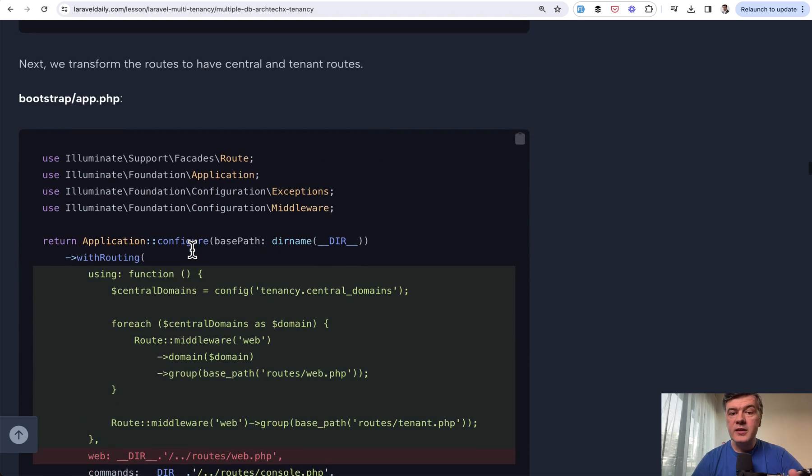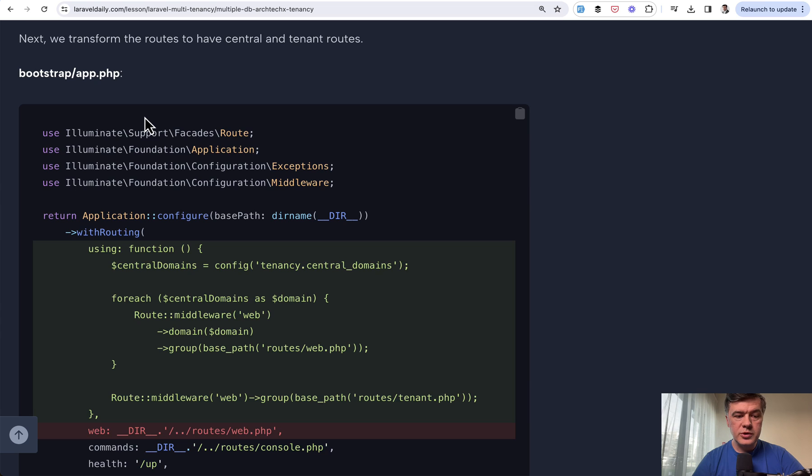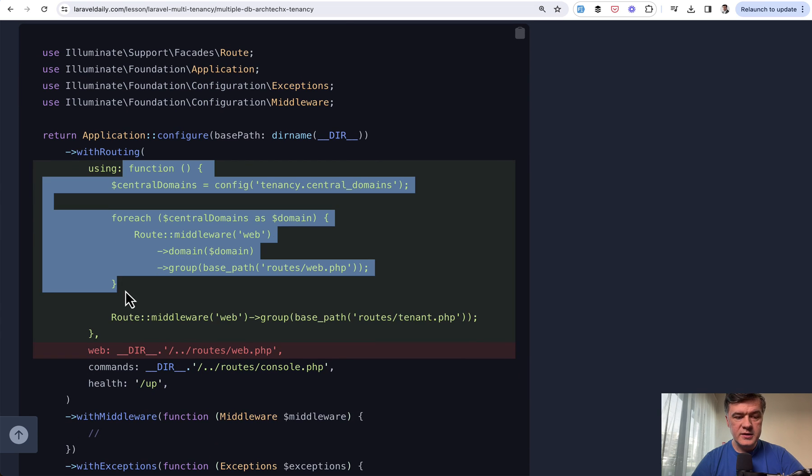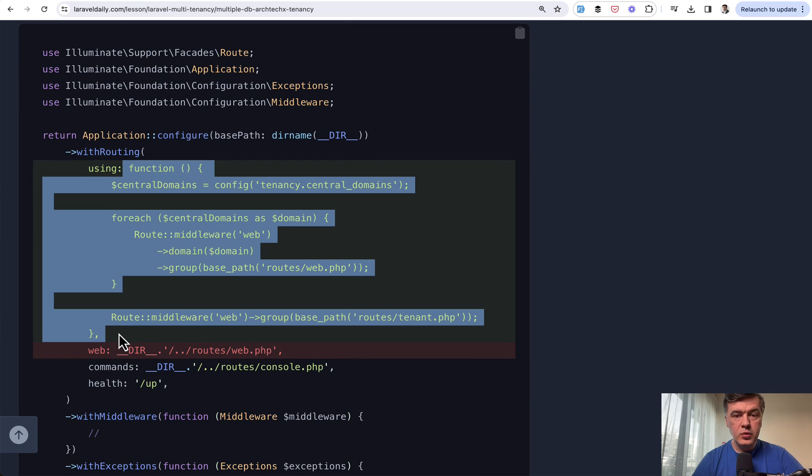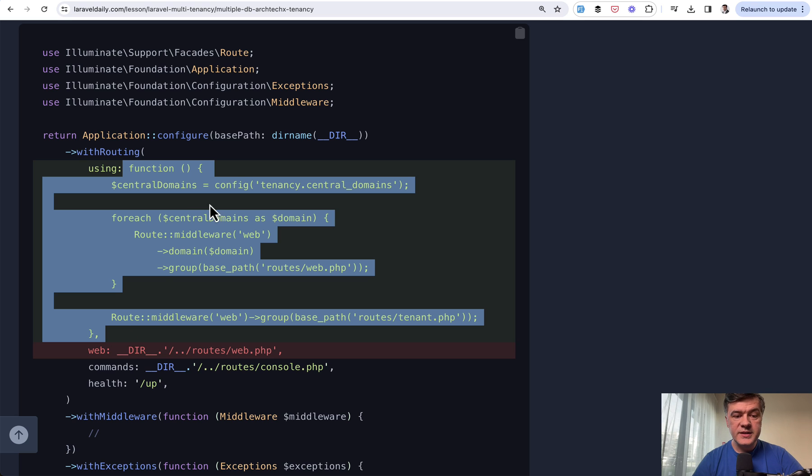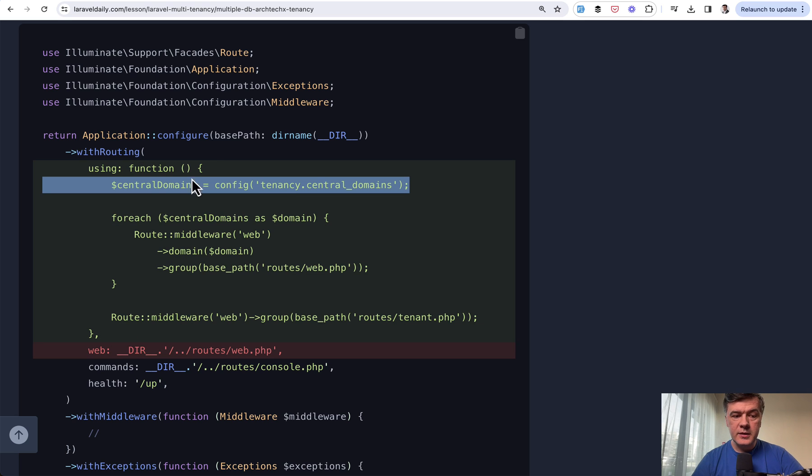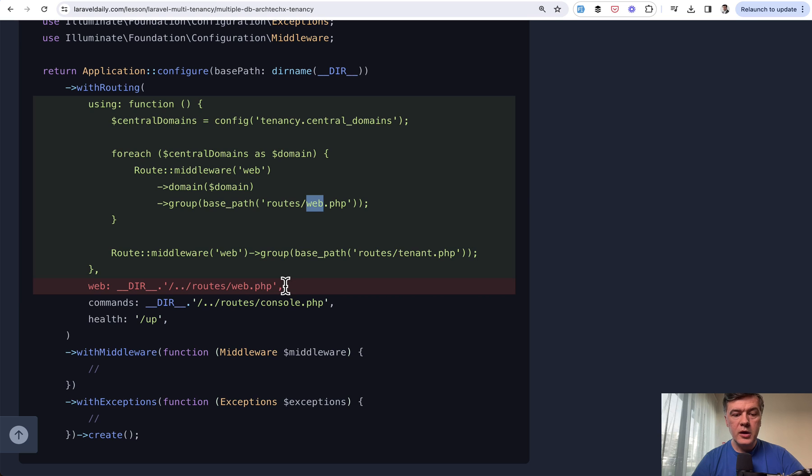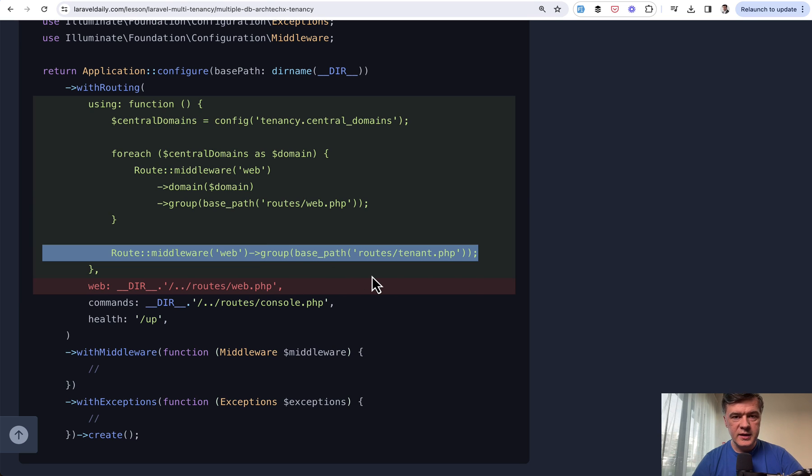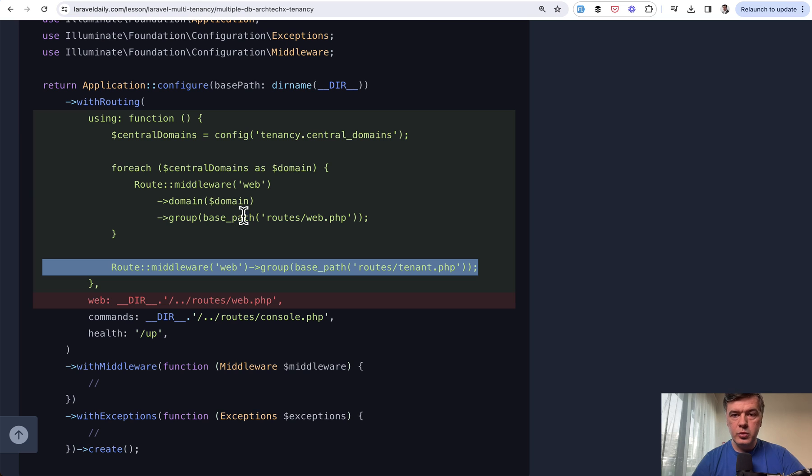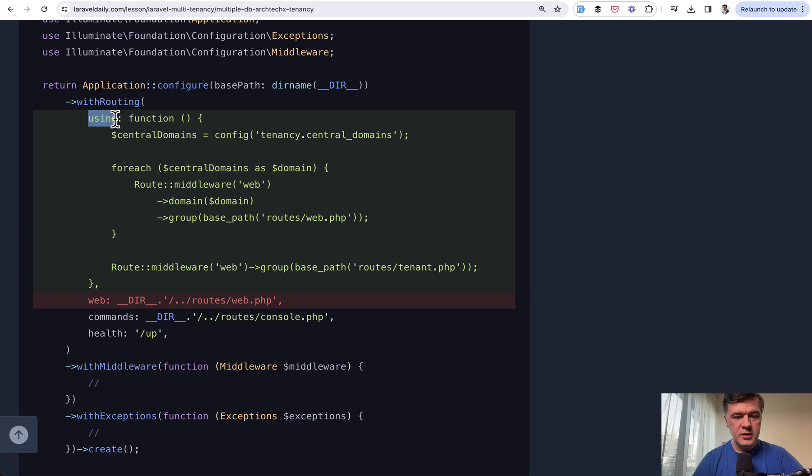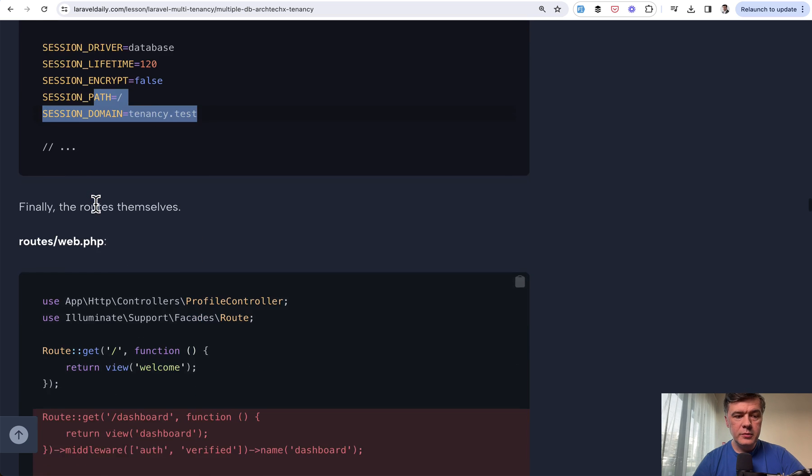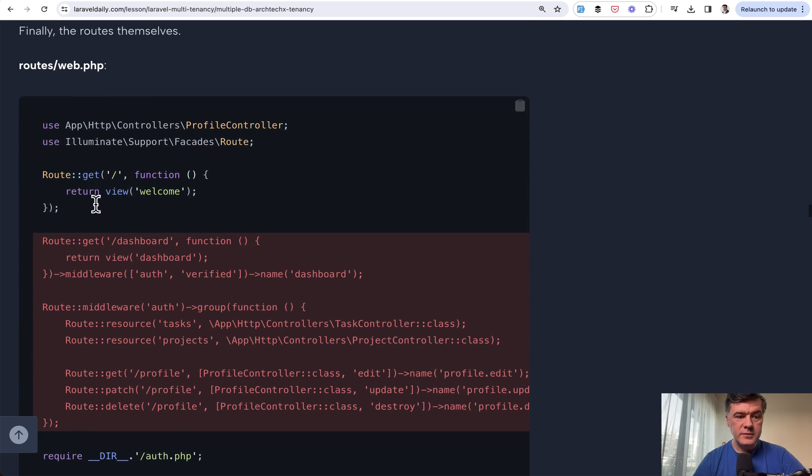In the newest Laravel 11 bootstrap app, we need to add this code. We need to register a lot of separate route files for each of the central domains. This comes from config. For each of those central domains, we generate the route group with routes web. We also have routes web for routes tenant. Again, in Laravel 11, it comes in the bootstrap app file in the using section instead of the default routes web. Next, in the .env file, we need to define the session domain for the main domain and then the routes.